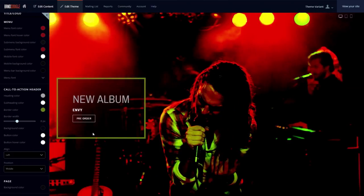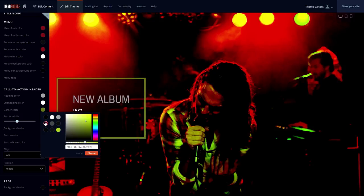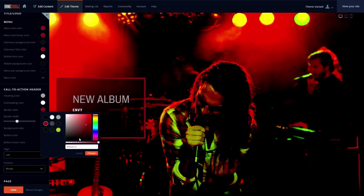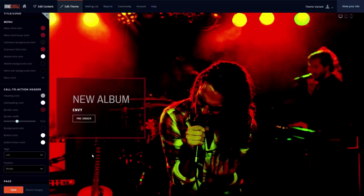Trident features a call-to-action header area that's laid out over your main image on the homepage. It sits under the simple main menu and can be styled to promote your latest album or a pre-order.